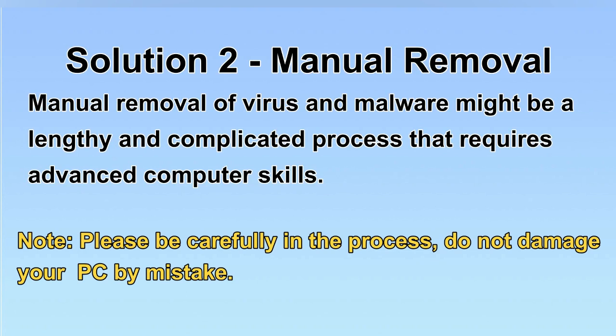Next, I will show you the manual removal. The process might require advanced computer skills. If you are not familiar with it, please choose the automatic removal. Let's begin.